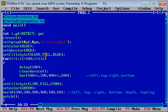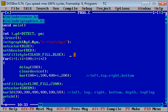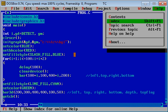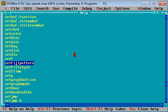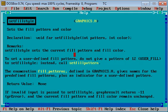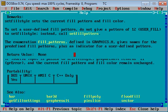If you want to check different fill styles, you can go into help. Press help index then type setfillstyle. By scrolling down you can see there are lots of fill styles available which you can use in the setfillstyle function.